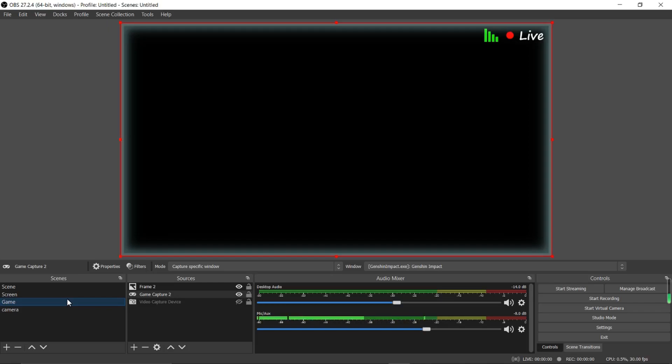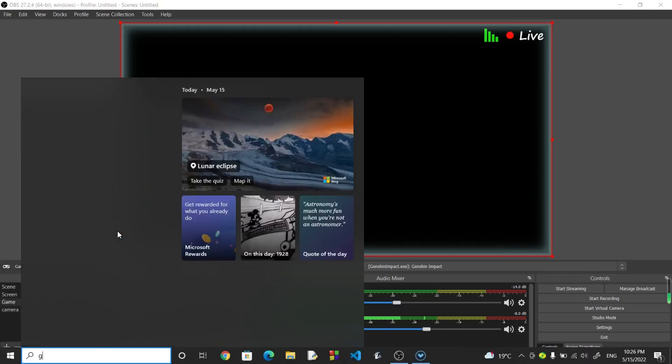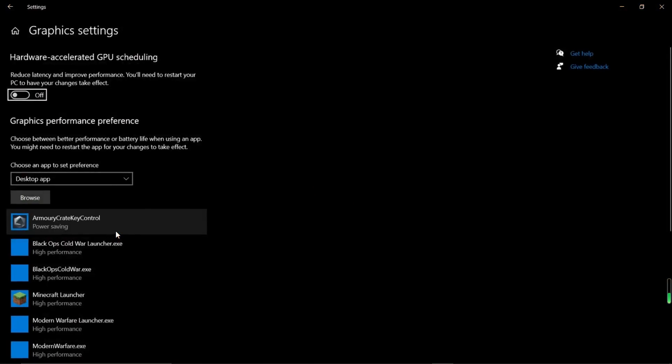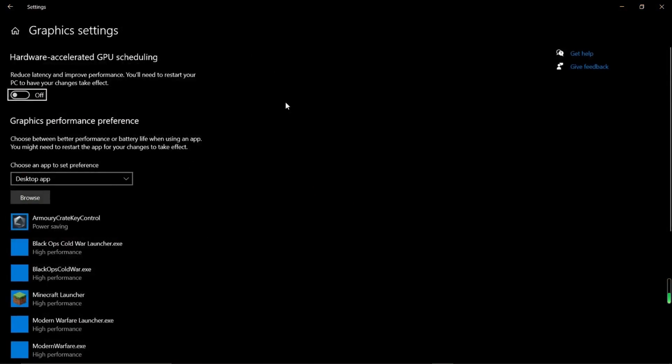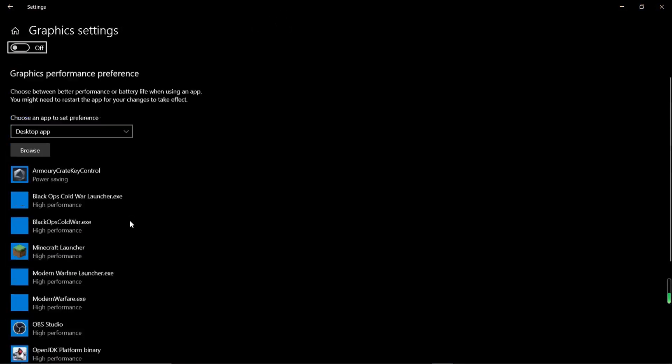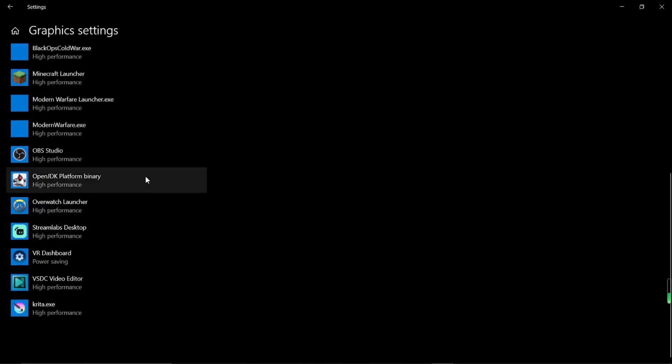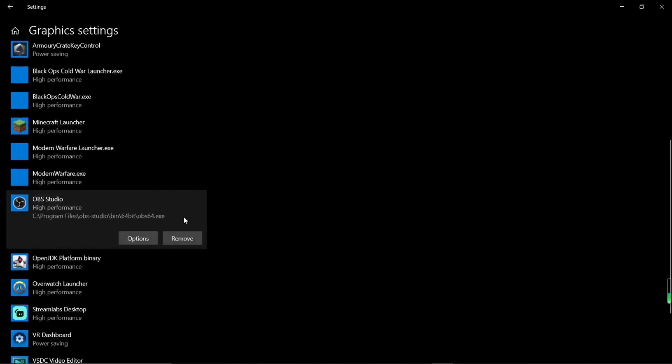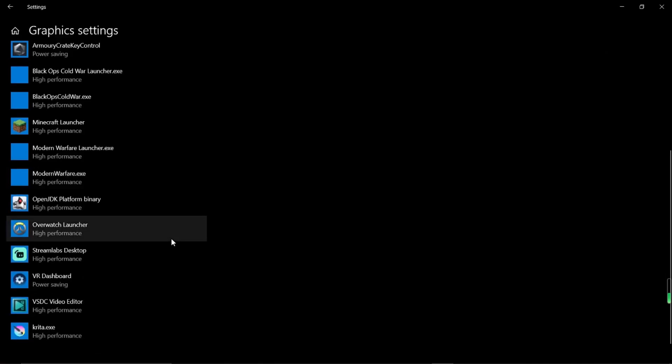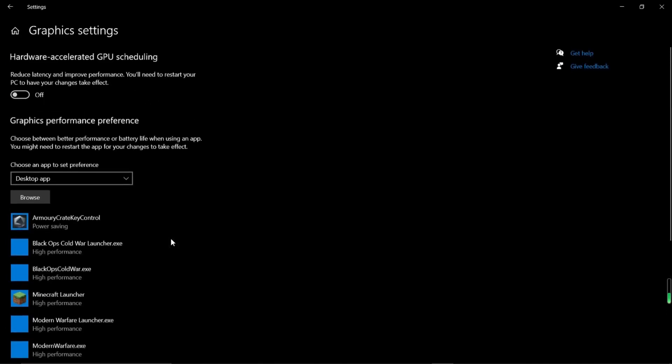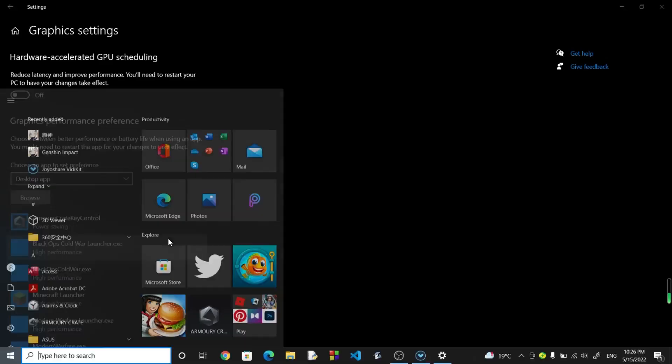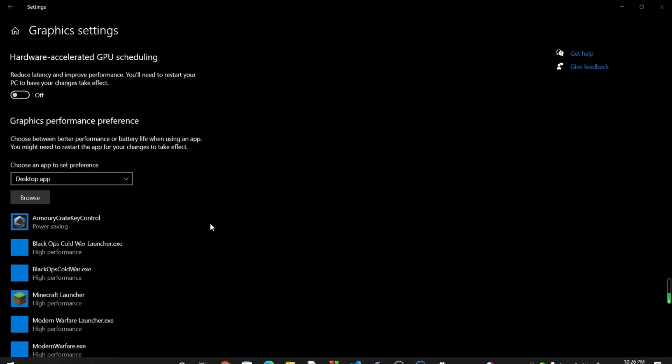So to set OBS to use your GPU, what you need to do is go to Graphic Setting. Well, there's actually two things you could do. But first, you want to go to Graphic Setting of Windows. So just go to Windows Search and type in Graphic Setting. And in the Graphic Setting, well, if you're watching this, you probably have an empty Graphic Setting. And let me show you how to add OBS Studio in here. So first, let me remove OBS Studio from the list. So first thing you want to do is actually open Windows Search and search OBS. And you want to open the file location.